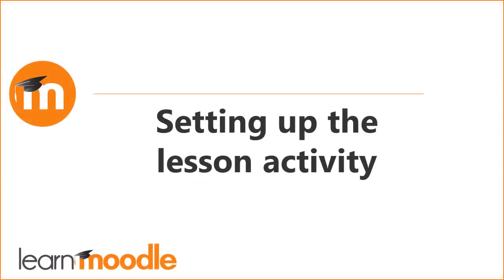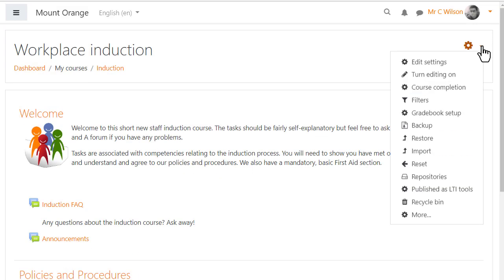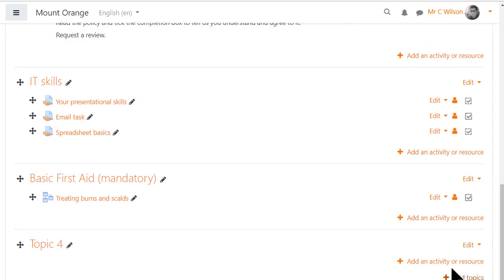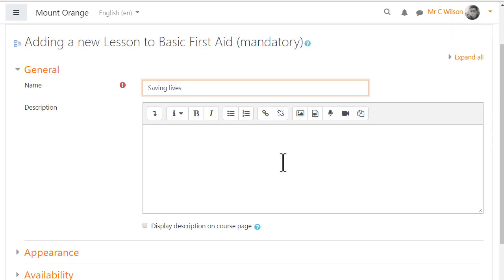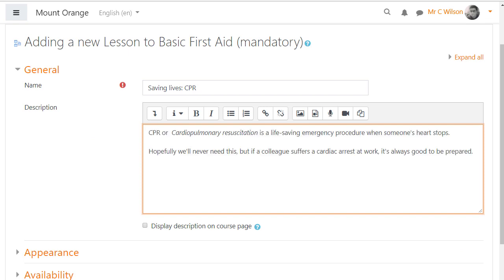Let's explore how this lesson is made. Our teacher adds a lesson by turning on the editing, selecting lesson from the activity chooser, giving it a name and description which can be displayed on the course page by ticking the box.